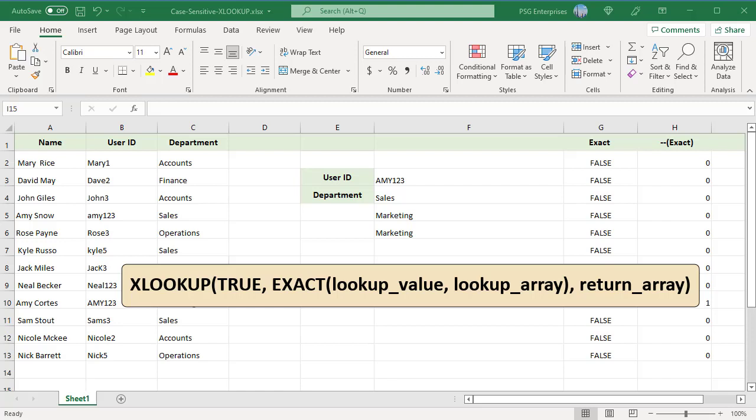This is passed as lookup array to the XLOOKUP function. As a result, XLOOKUP searches for the true value in that array and returns a match from the return array.